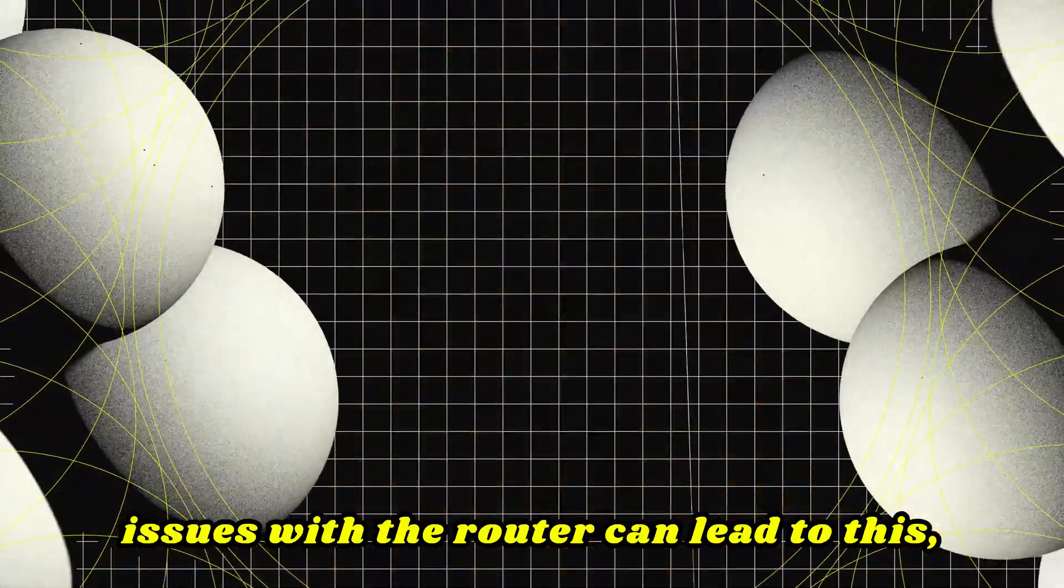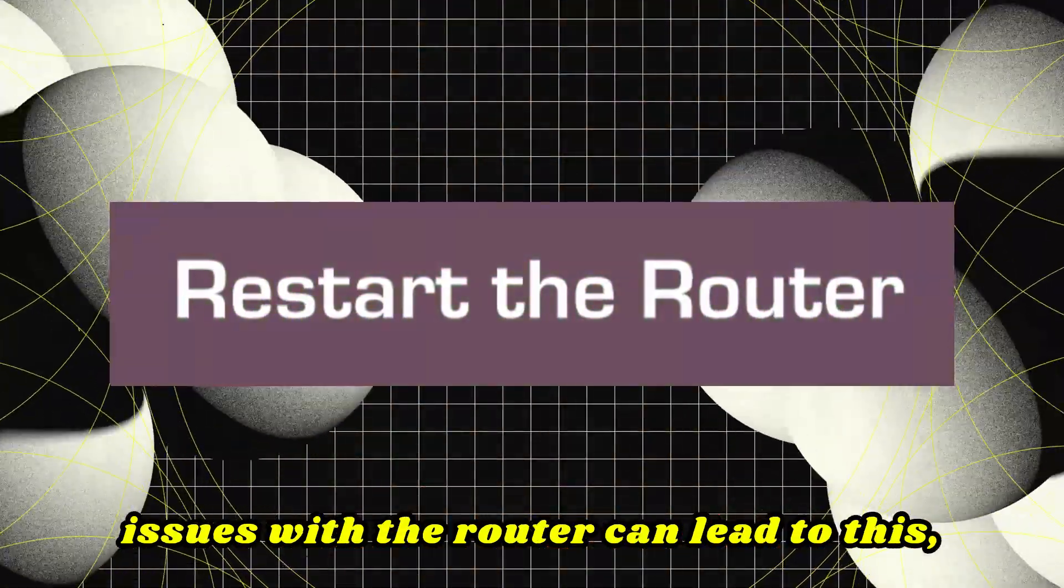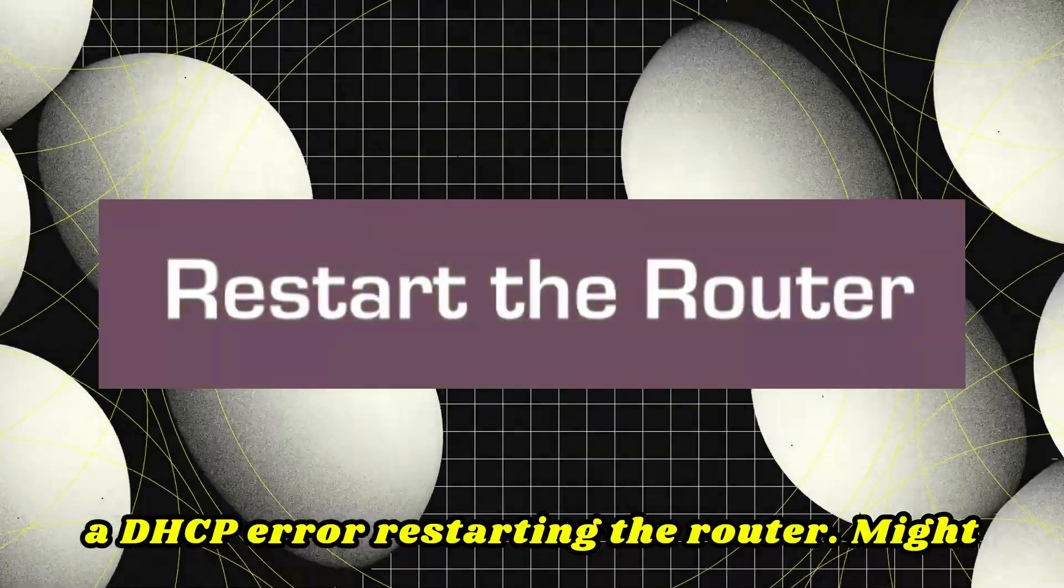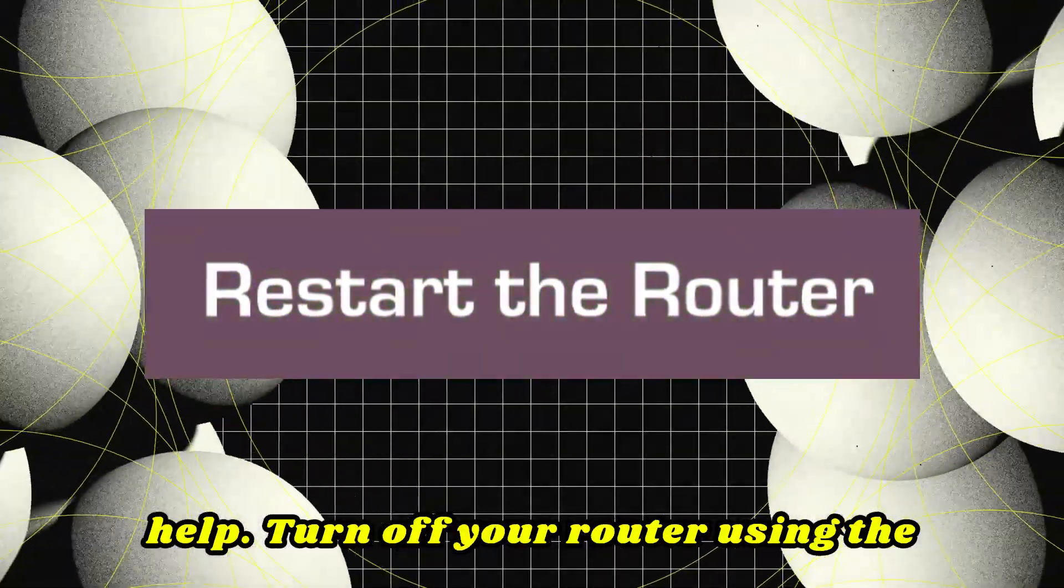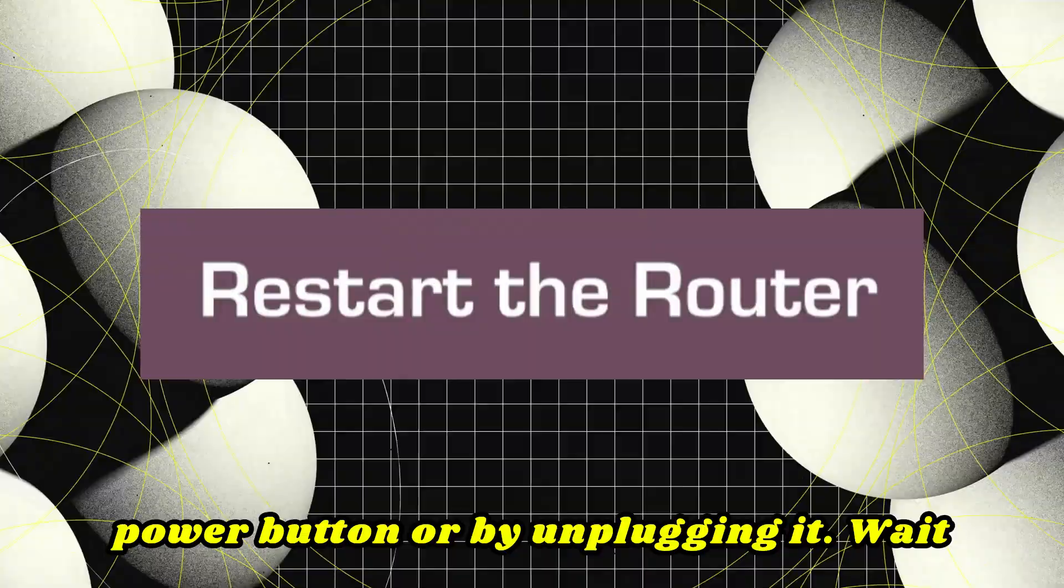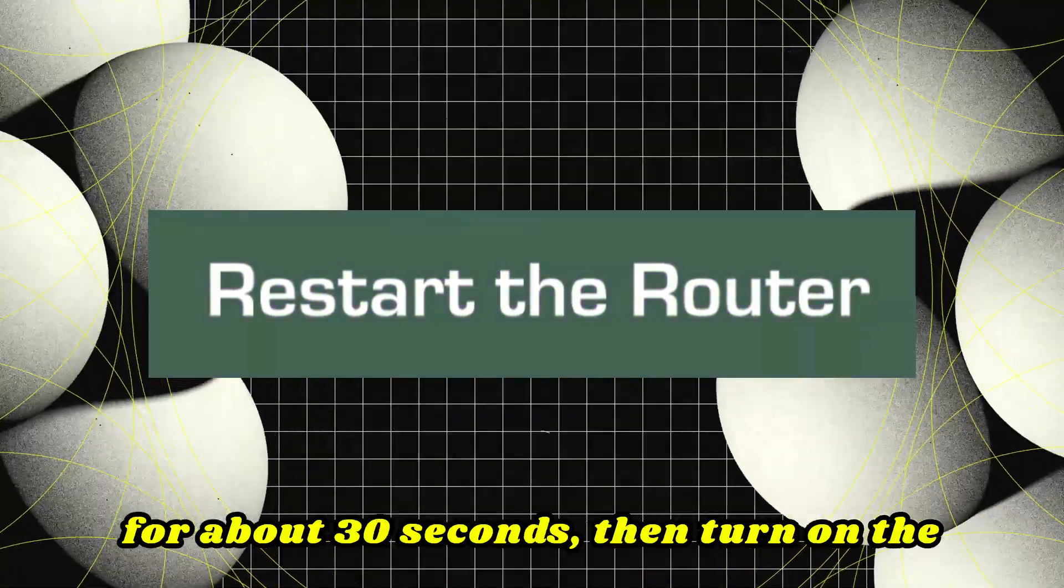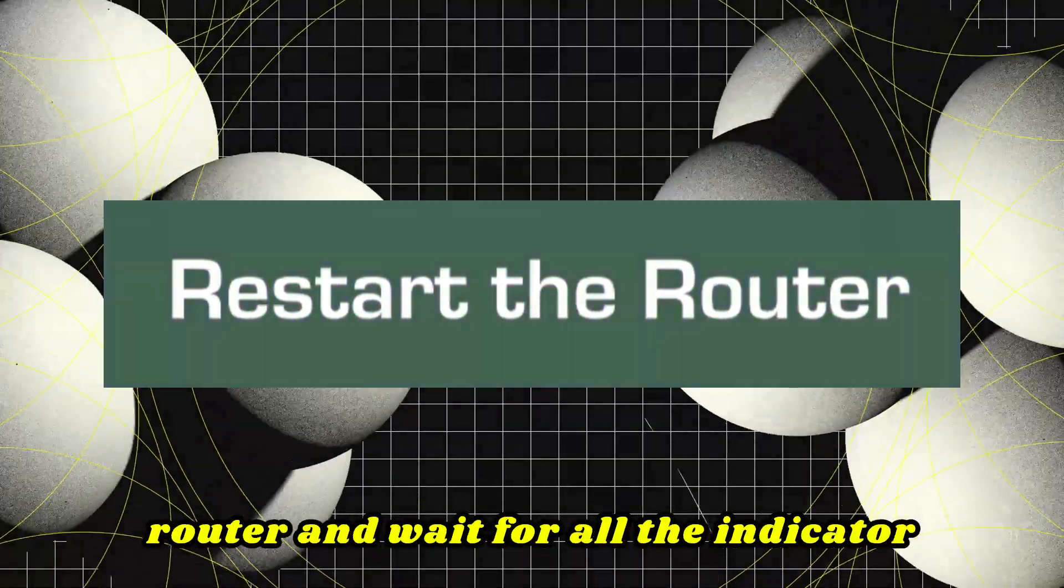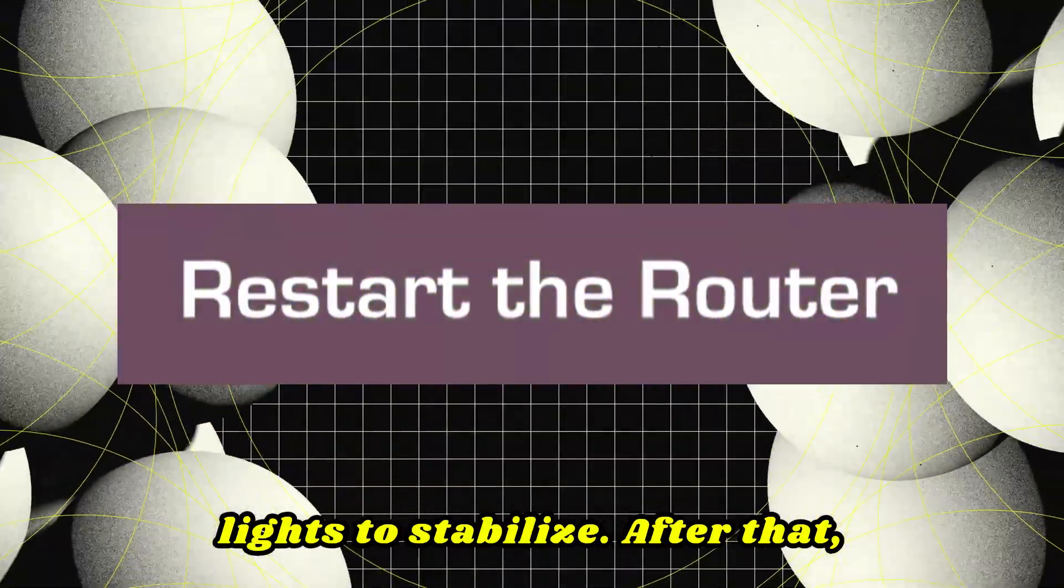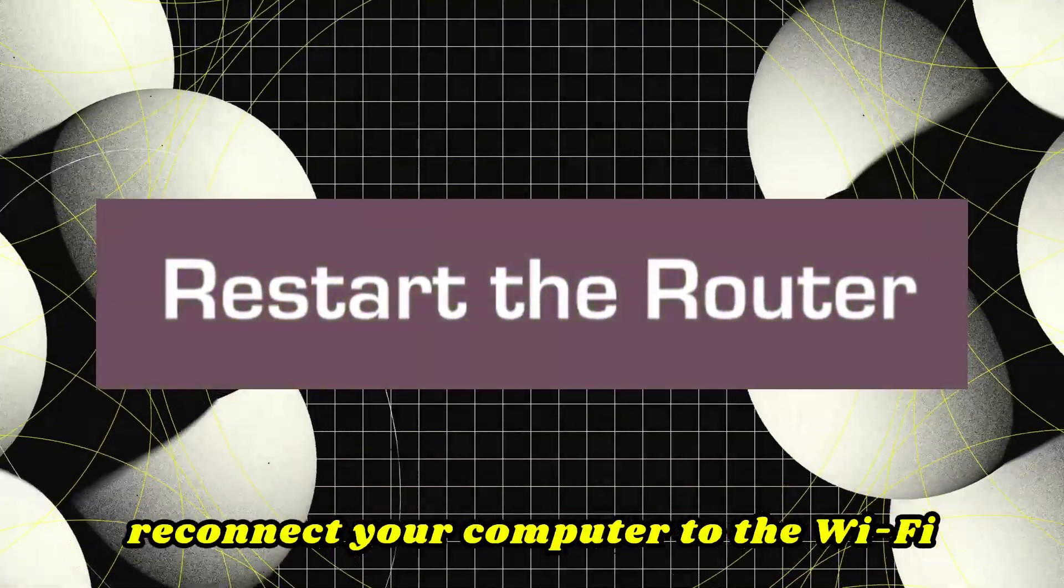Sometimes issues with the router can lead to this DHCP error. Restarting the router might help. Turn off your router using the power button or by unplugging it. Wait for about 30 seconds. Then turn on the router and wait for all the indicator lights to stabilize. After that, reconnect your computer to the Wi-Fi network.